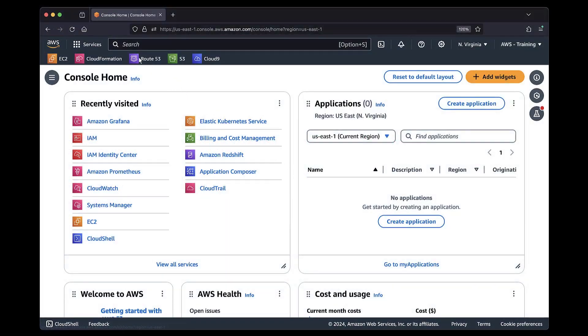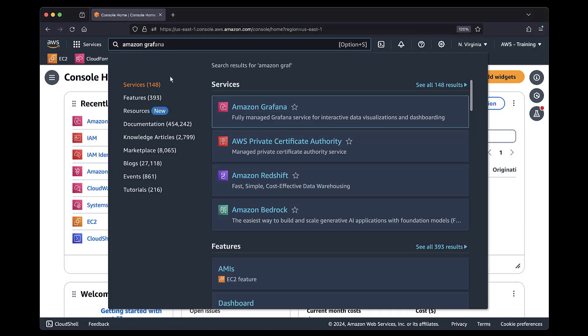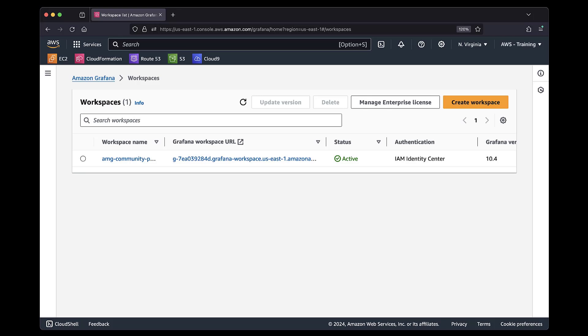We'll begin in the AWS console, where we're logged in as an administrator, and navigate to our Amazon-managed Grafana workspaces.